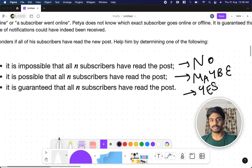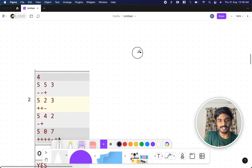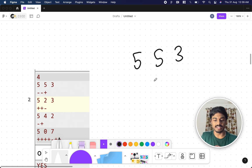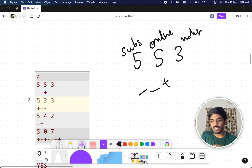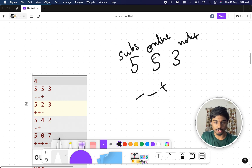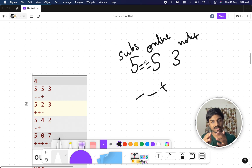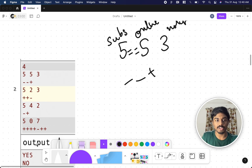Let's understand with an example. First case: n=5, a=5, q=3 with notifications minus, minus, plus. If the number of subscribers equals the number of people who are online, then all online people have read the post. Both are the same here, so we can guarantee all n subscribers have read the post — the answer is 'Yes'.